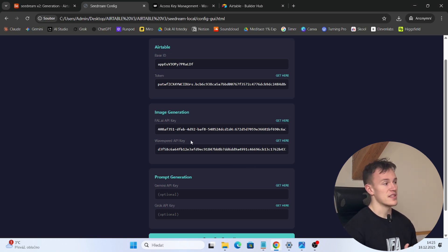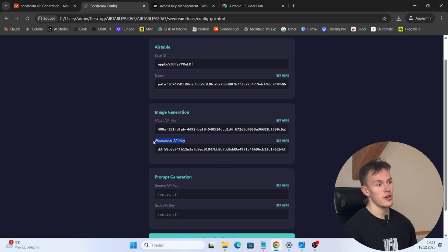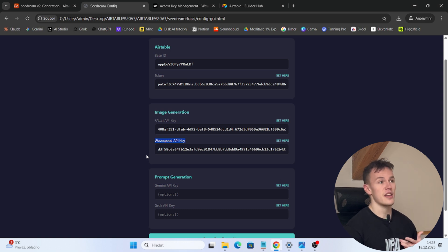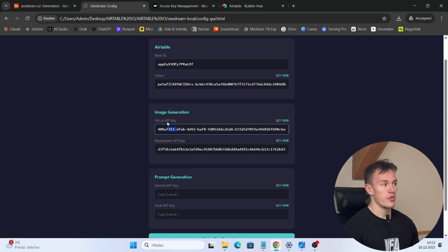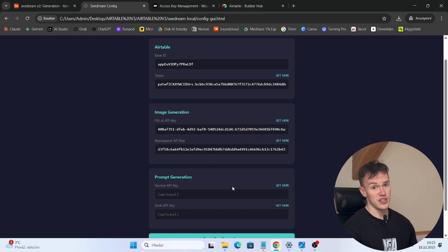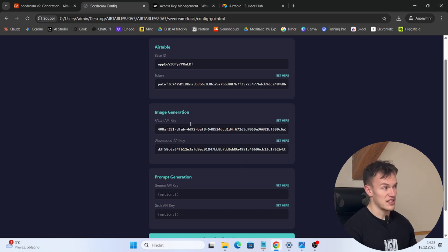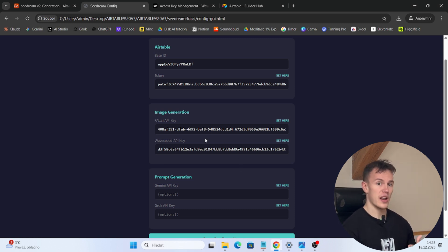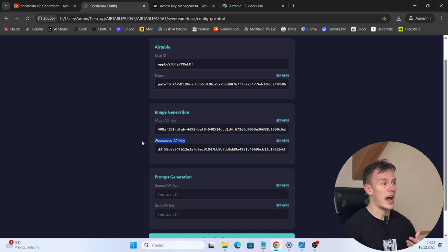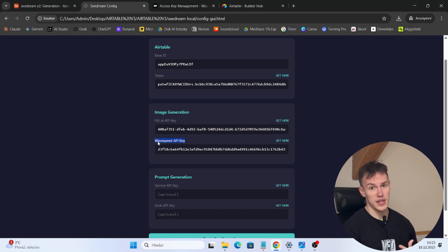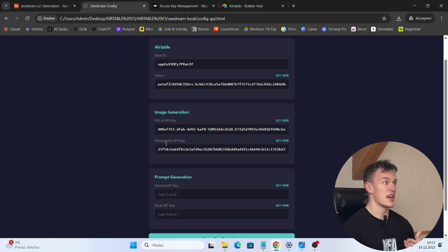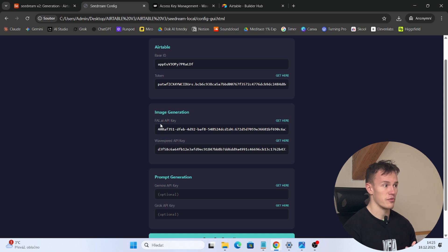In my experience Wavespeed is much better, much faster, and doesn't have any problems. I highly recommend that you use Wavespeed. Fal.ai also works but their servers have had quite big problems recently and I was not able to generate as consistently as previously. So if you can, use Wavespeed API key. If you have server errors, make sure that you are using Wavespeed instead of Fal.ai.